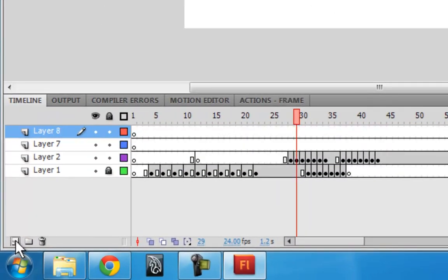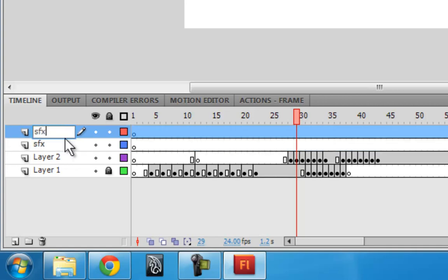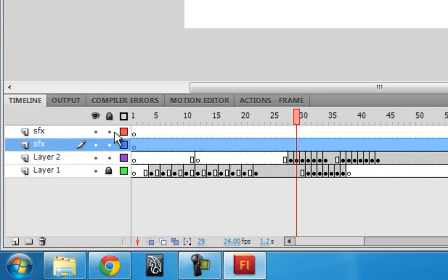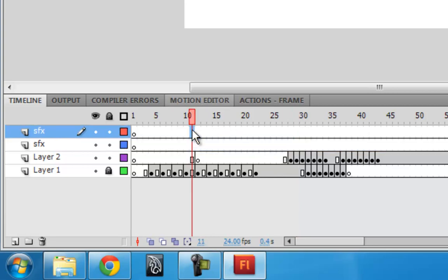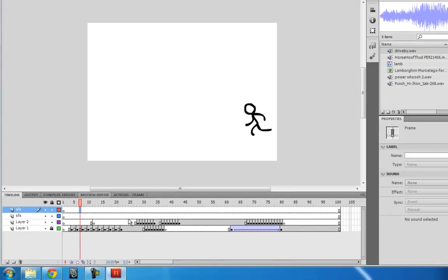So I'm going to make two new layers and call them both sound effects. I like to have a lot of sound effects layers so I can put them over each other so I can see them. Because when you put them down, you can actually see the waveform.